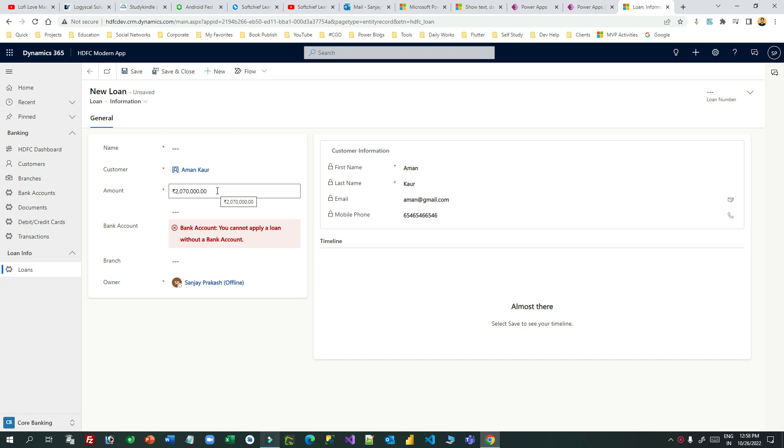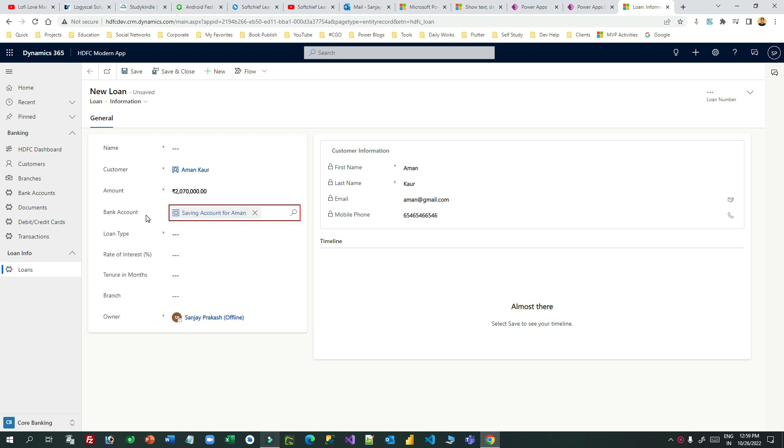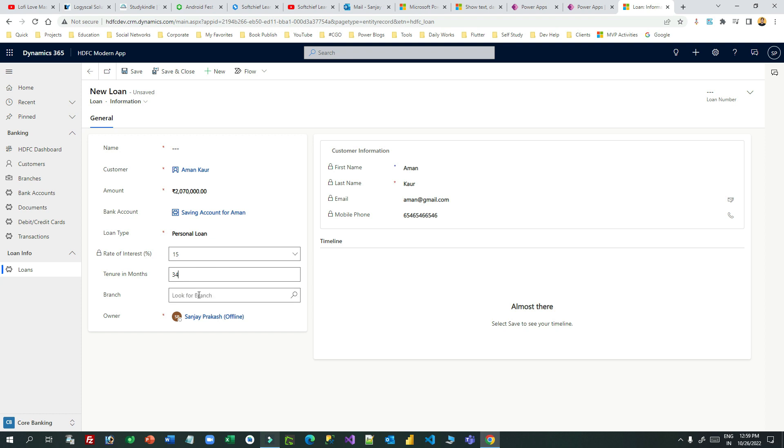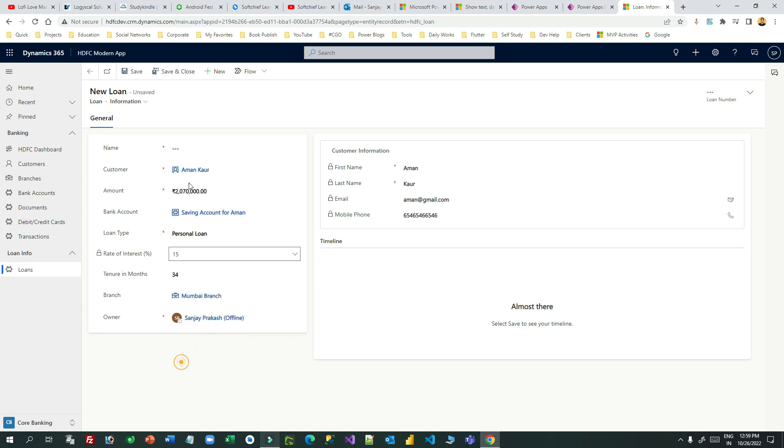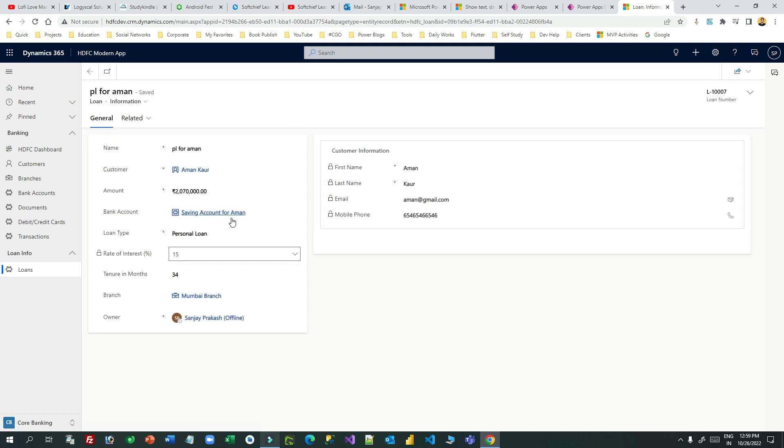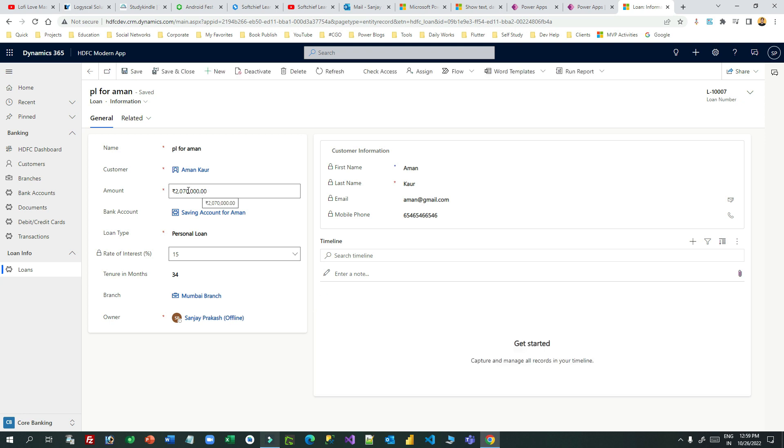Let me save this by giving some information. I will just try to save this. Let me save it. Now for this customer I have created a loan record and amount is 20 lakhs 70 thousand rupees.